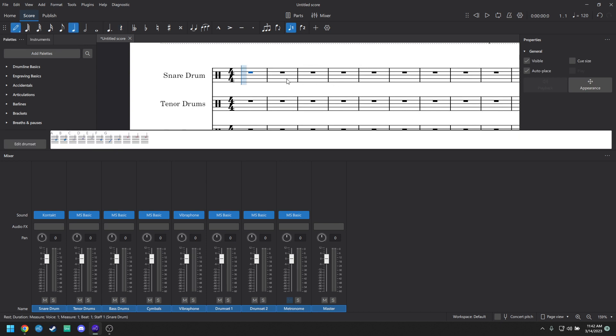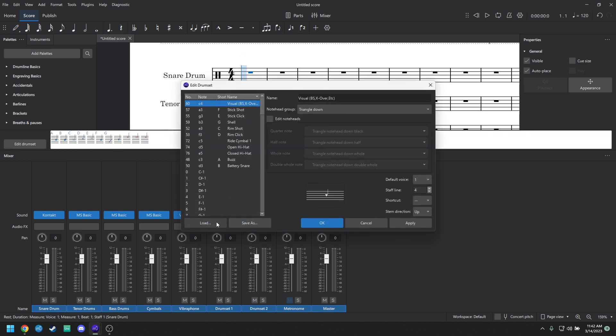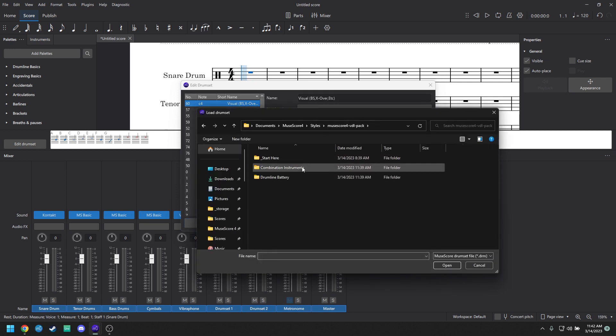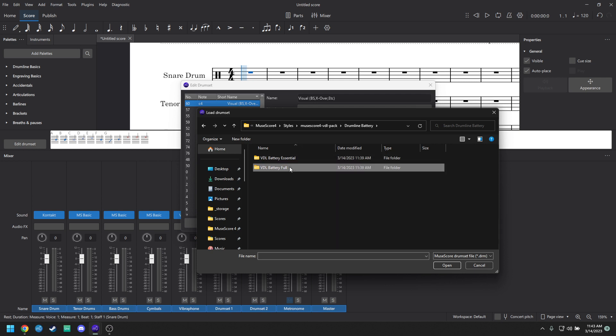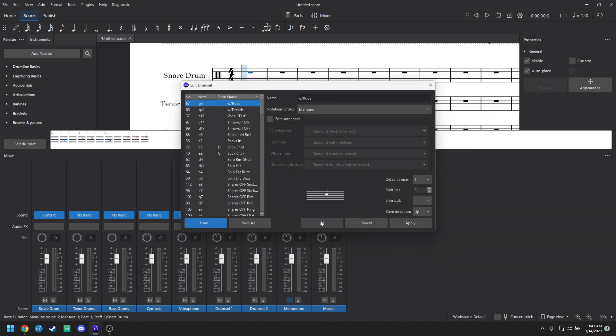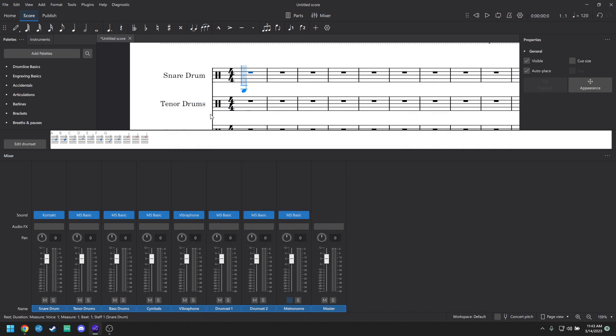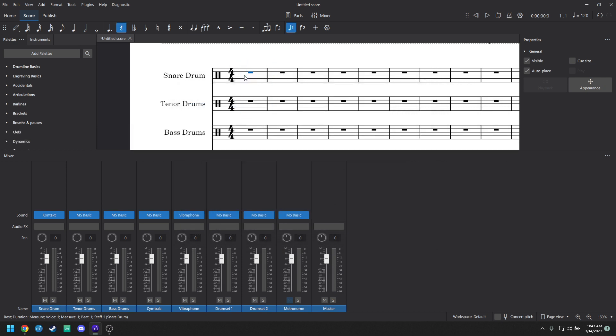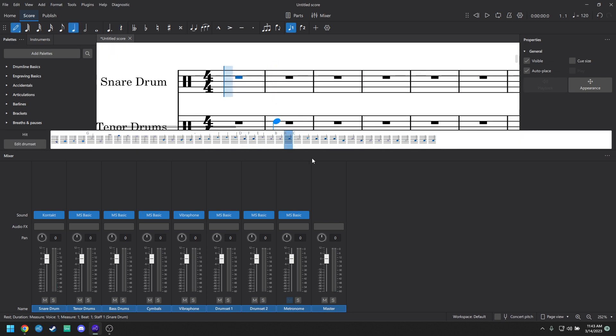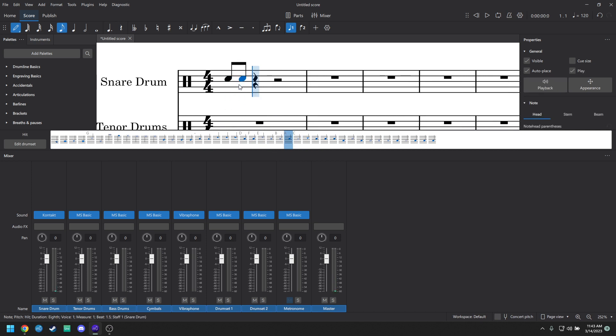And then the next thing you're going to want to do is go into your Note Input. So I like to use the shortcut N, but it is this little button up here. Then hit Edit Drum Set, Load. And then you'll see your pack appears right here. You're going to double-click it, go to Drumline Battery. You'll see both options here. If you know what you're doing, if you know how to work with the MuseScore Drum Set maps, then use the Battery Full. But for most people, you're just going to want to click on Essential because it's going to have more than enough things in here to get you started. So just click on Snare Drum Essential, open that up, and then you'll see nothing changed. So you're going to have to go out of your Note Editor and back in, and that'll refresh it. Now you should be able to hear the drumline sounds in here.